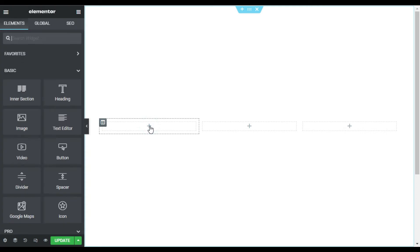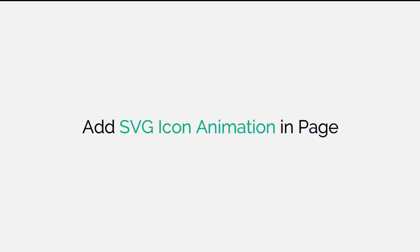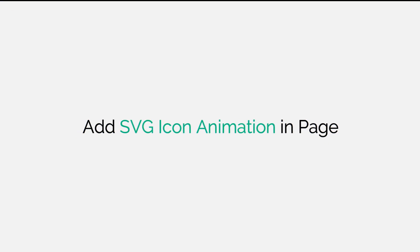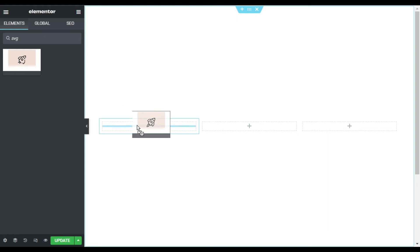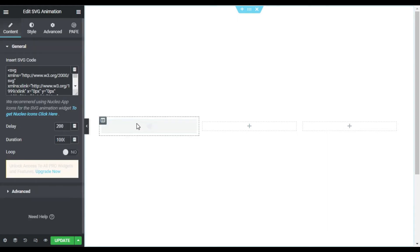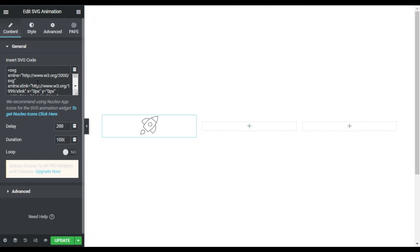Now in this first column I will search for SVG and drag this widget into the column. Now here you can see the default SVG icon and it drawing itself.